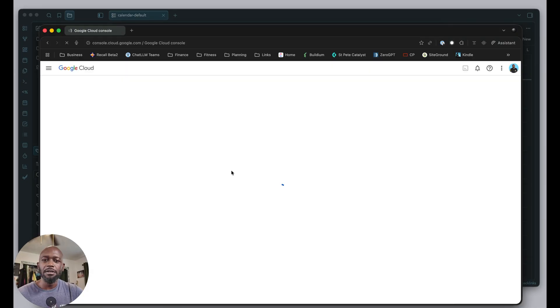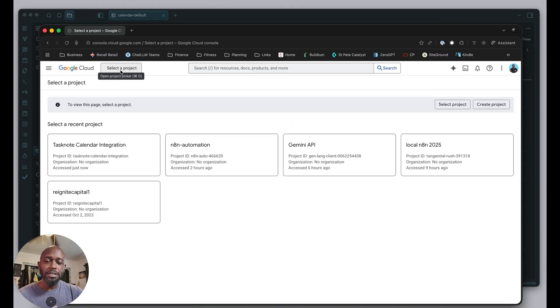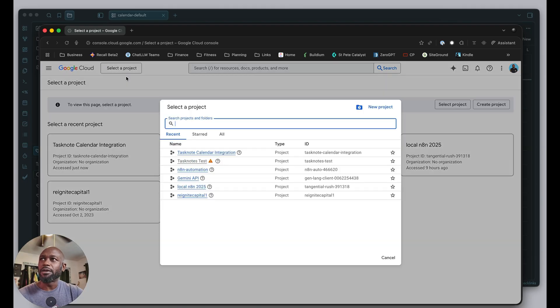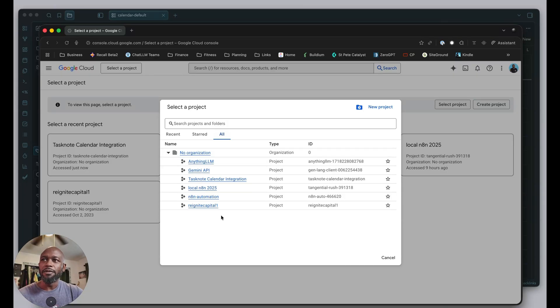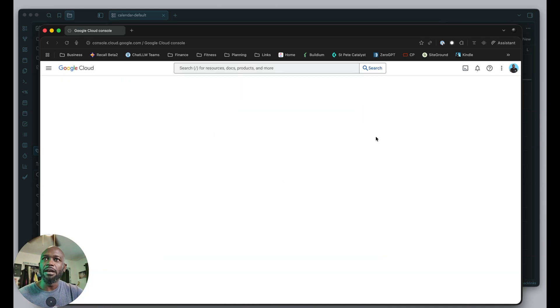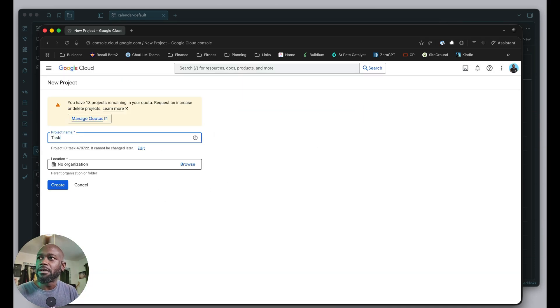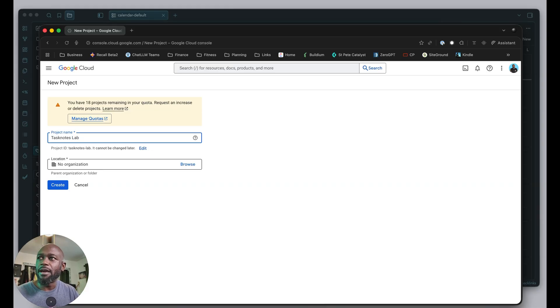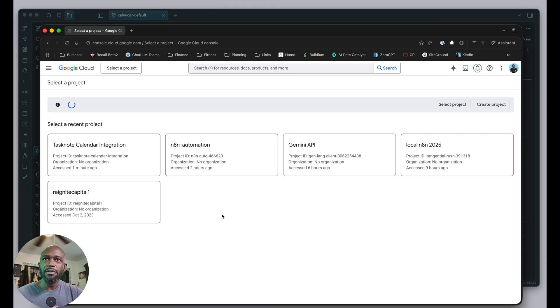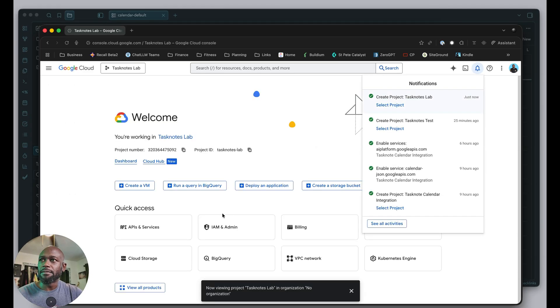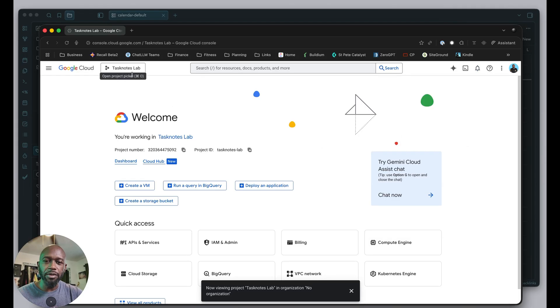We're going to the Google Cloud console. Once on the screen, come up here next to Google Cloud in the top left, select project, and this opens another dialog window. You'll see all the projects you have set up, and you can create a new one. We'll call this task notes lab and hit create. It should be quick. That's created, and it already switched to that project.